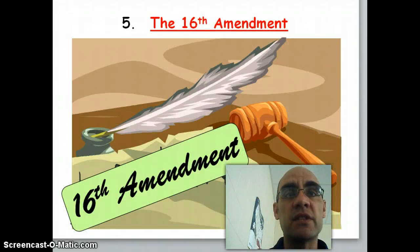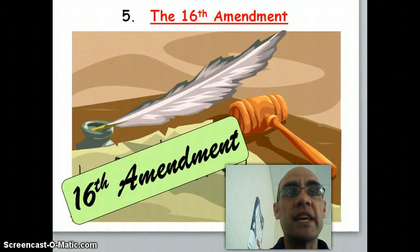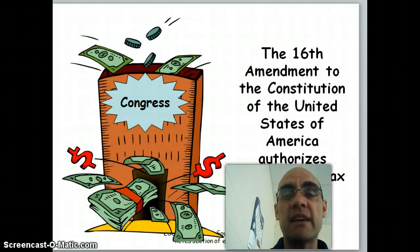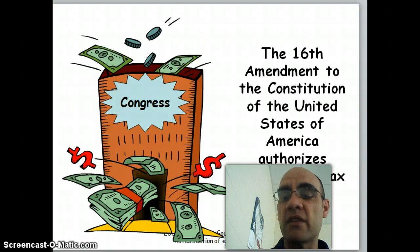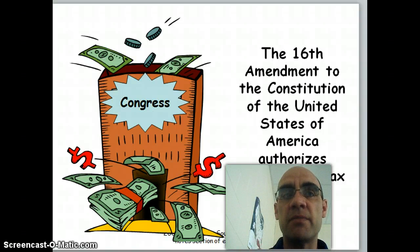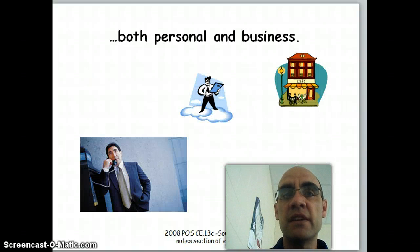The 16th Amendment, of course, is what started the income tax — it gave Congress the right to collect income tax on both businesses and individuals.